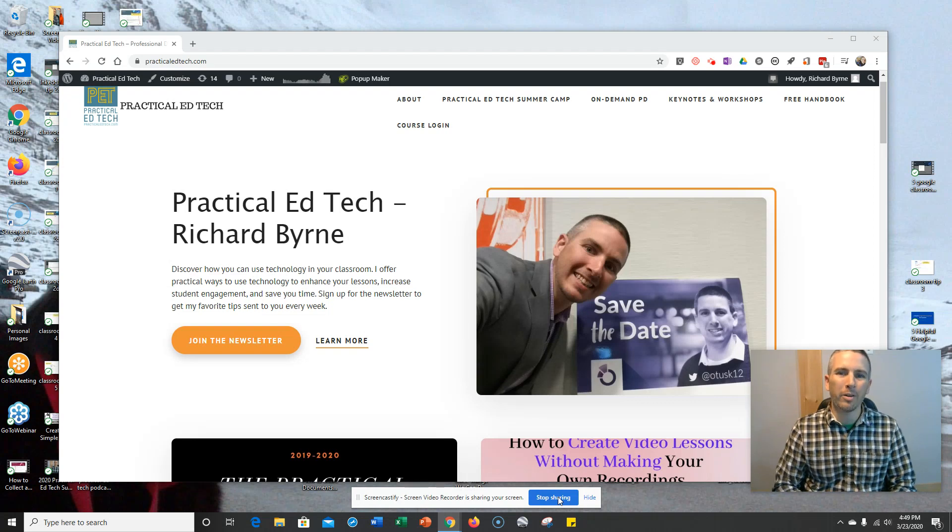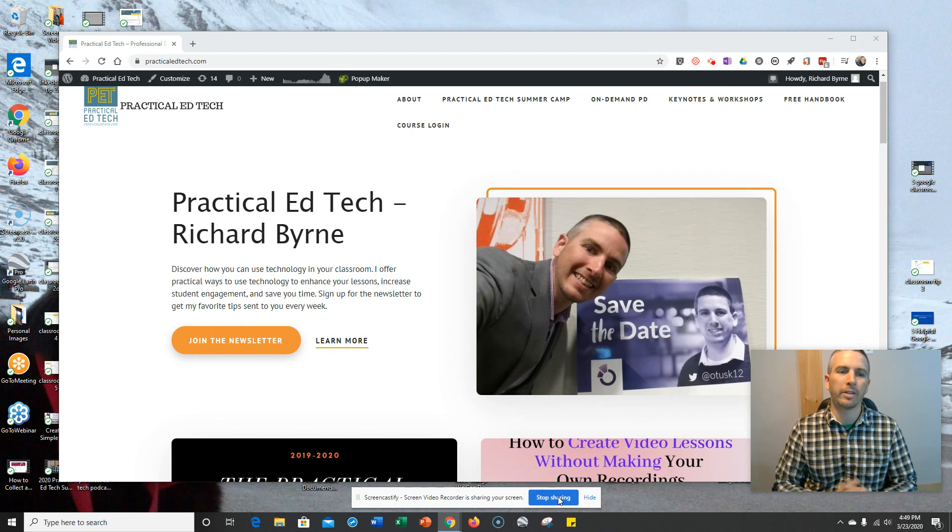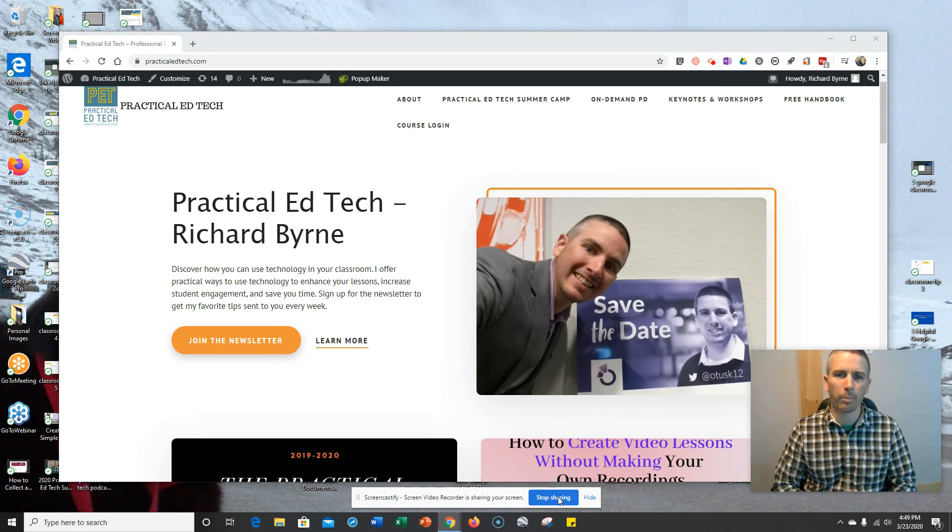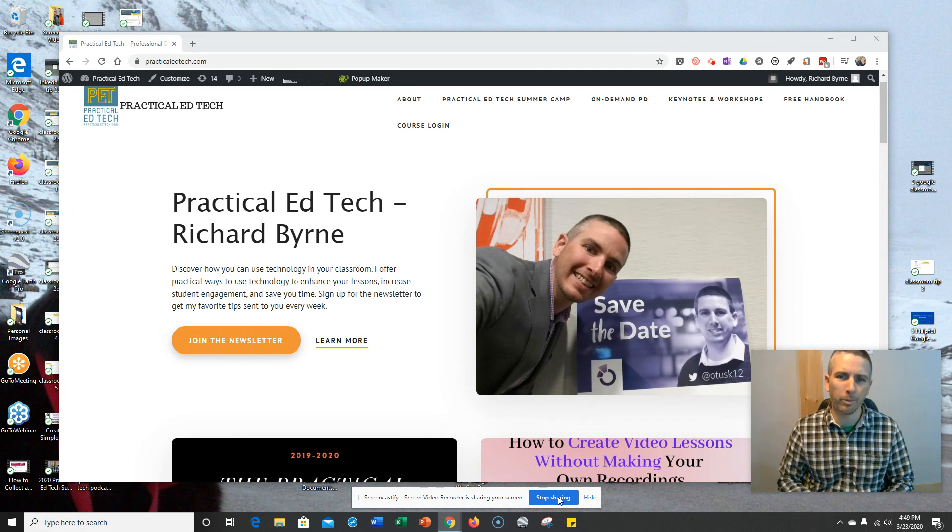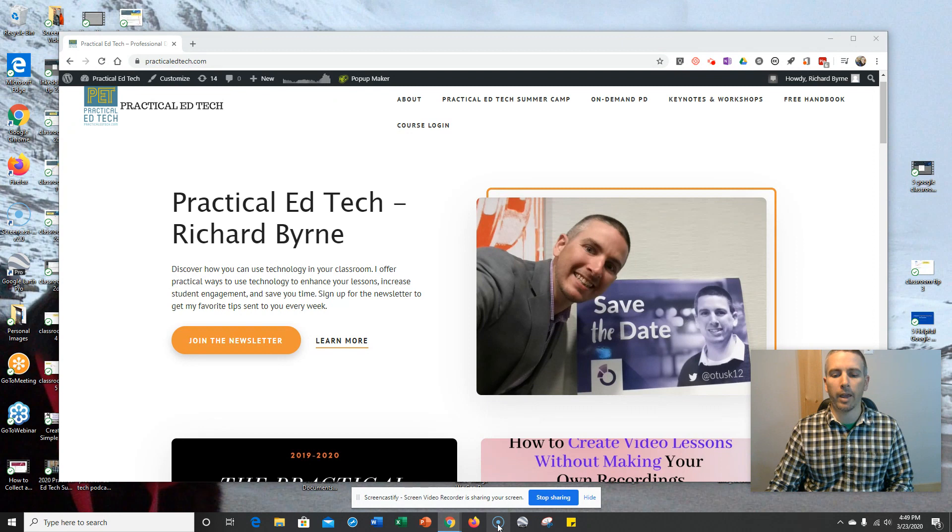Hi, I'm Richard Byrne. In this video, I'm going to show you a little overview of the desktop version of Screencast-O-Matic, which is what I use for making almost all of the videos that appear on my YouTube channel, except for this one. So let's go ahead and get started.